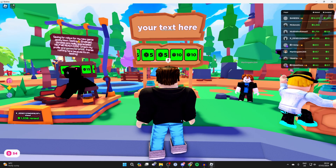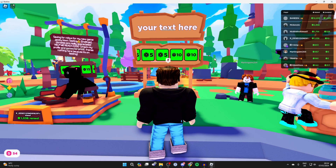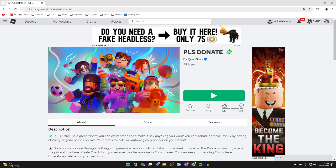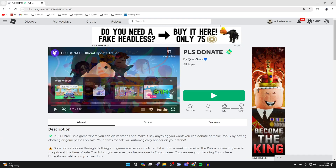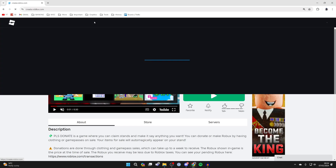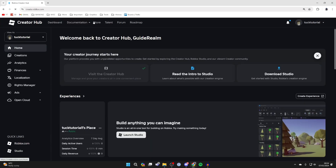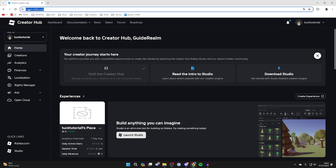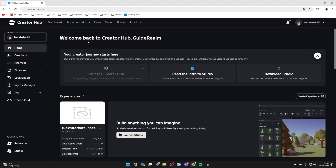First of all, you need to quit Please Donate and head back to Roblox. Here we are on Roblox. All you need to do is go to the top and click on the Create button in the top row of options. You should then be taken to create.roblox.com. If this site looks different to you, come to the address bar and type in create.roblox.com and you'll be brought here.